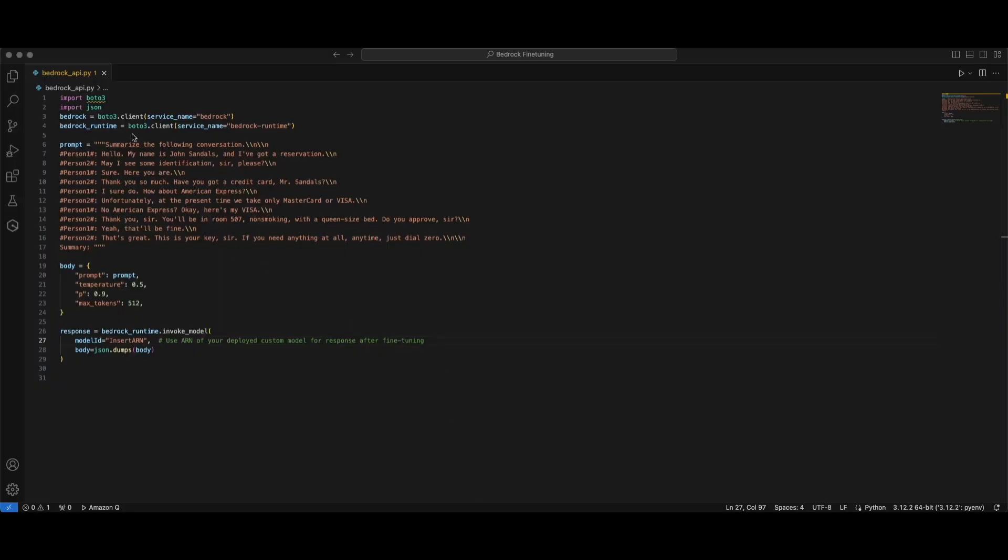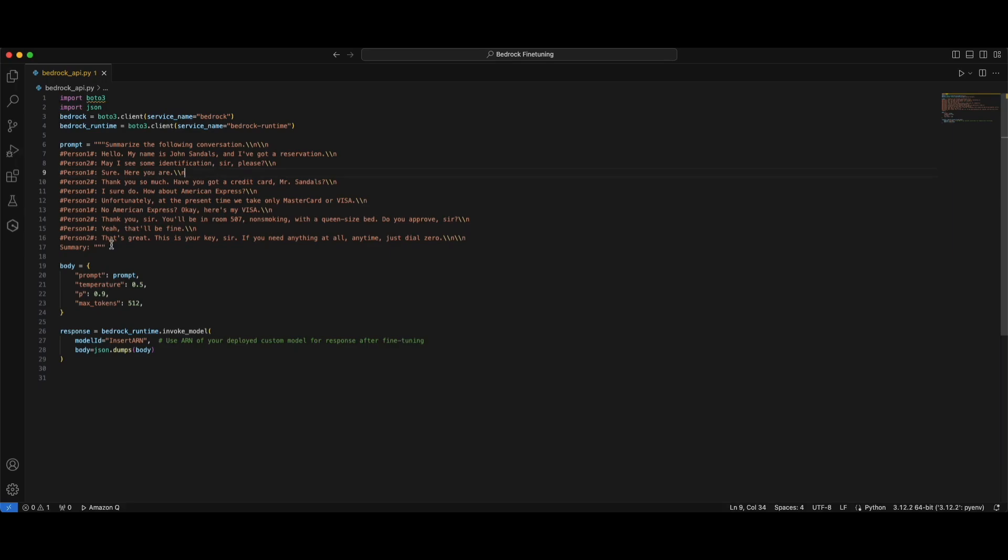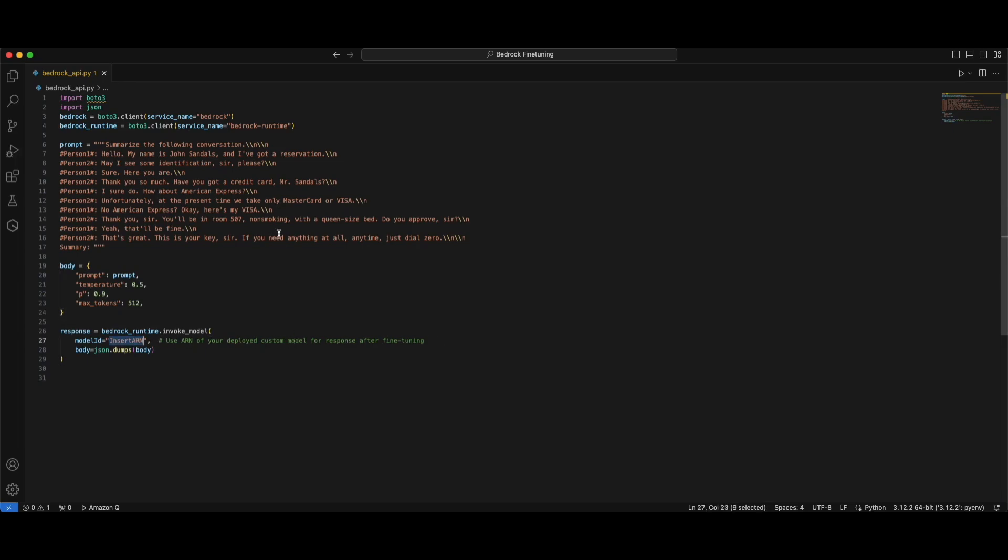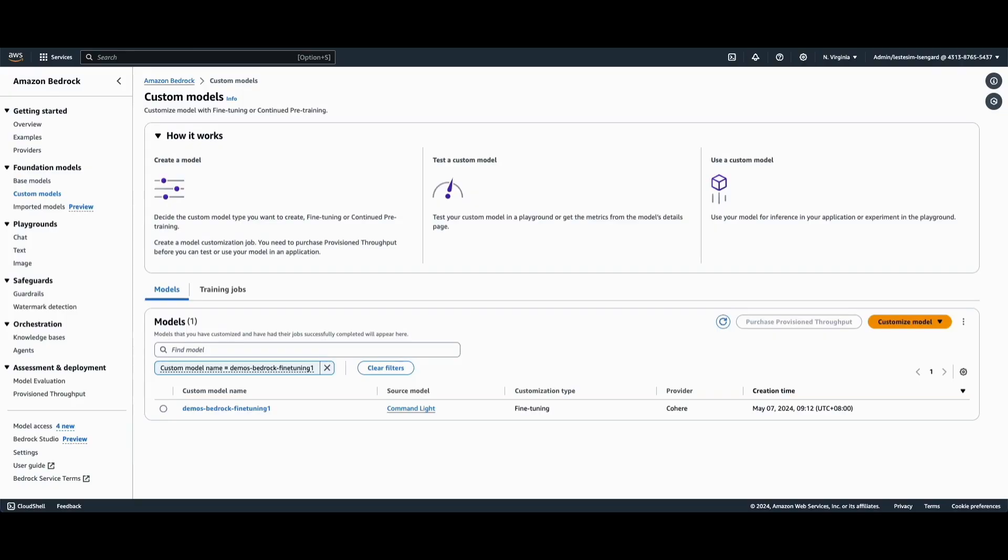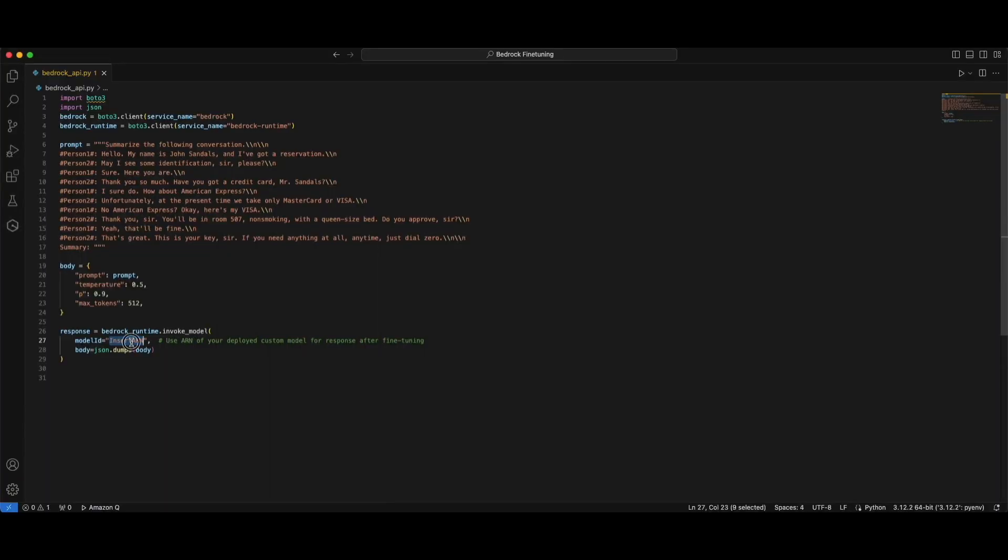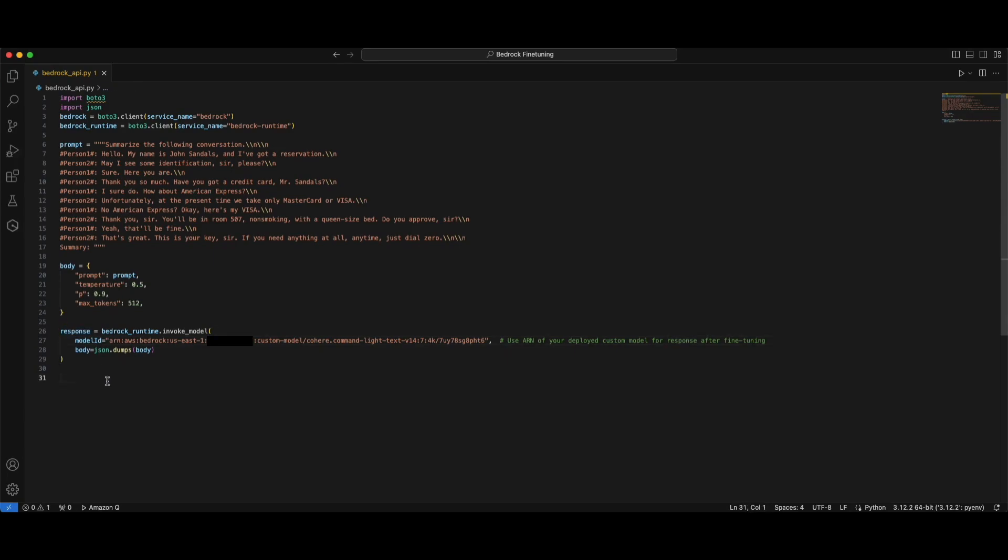And this is how it looks like using the Boto3 Python library. We will import the necessary libraries first. And then we are using the same prompt. And in our body, we can define some of the hyperparameters. In Bedrock Invoke Model, we will copy the model ARN from our custom models. Here's how we can find the model ARN and paste it over. And this is a sample code of how we can invoke the model from a custom fine-tuning job.